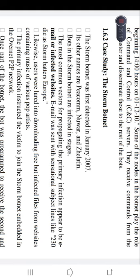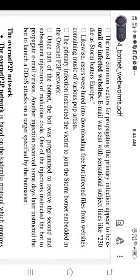Emails were sent with sensational subject lines like '230 die as storm batters Europe.' Users were also lured into downloading free but infected files from websites containing music or content about various pop artists. Users would not be aware that these freely available files they downloaded were actually infected ones.